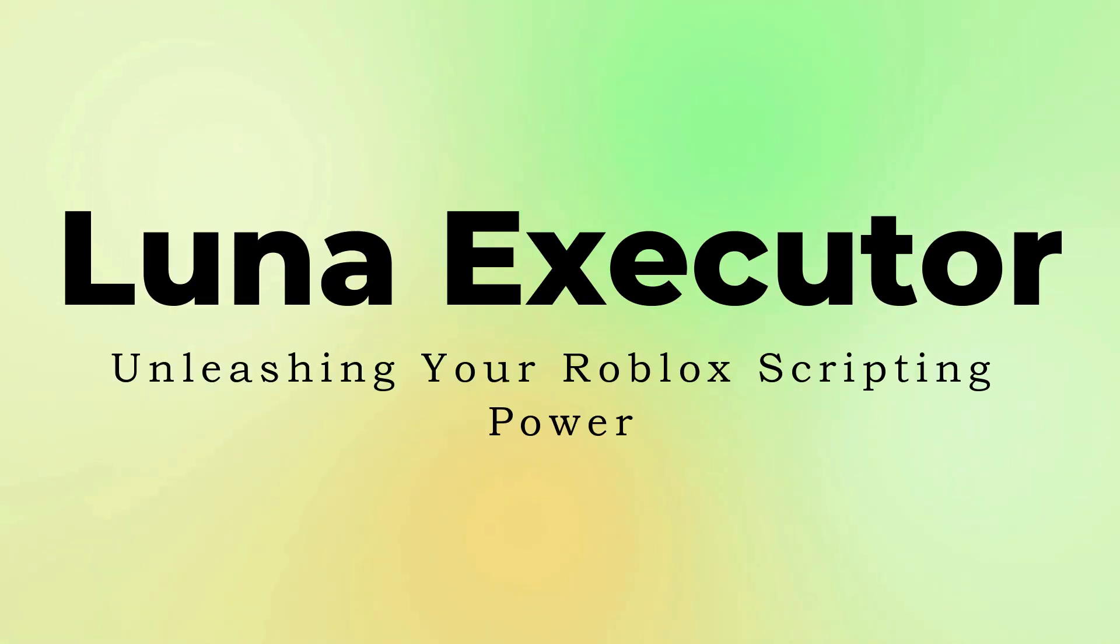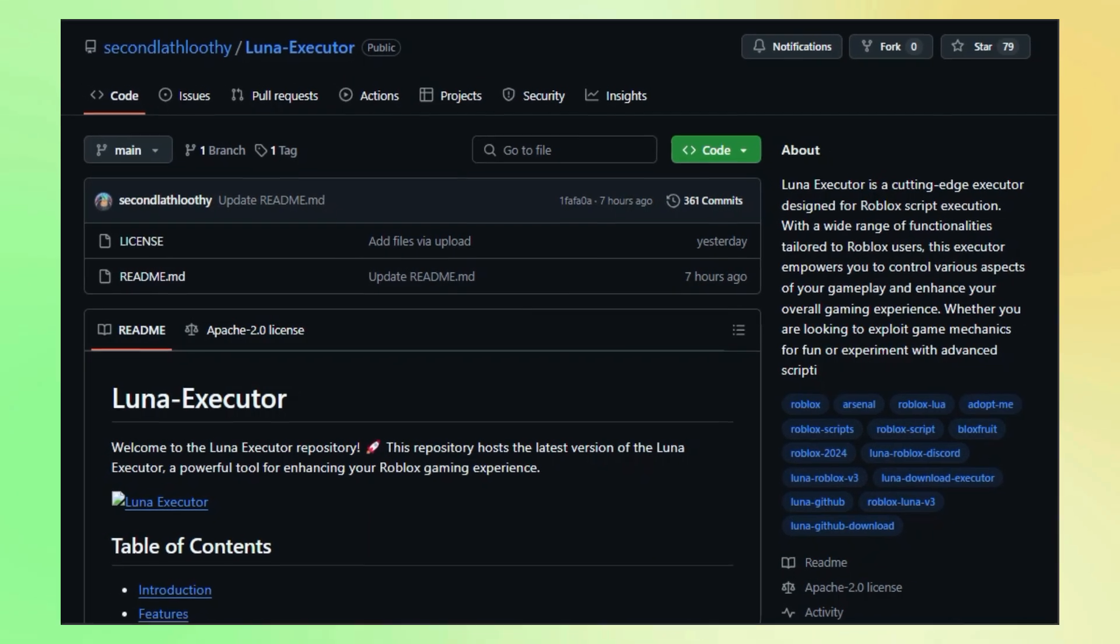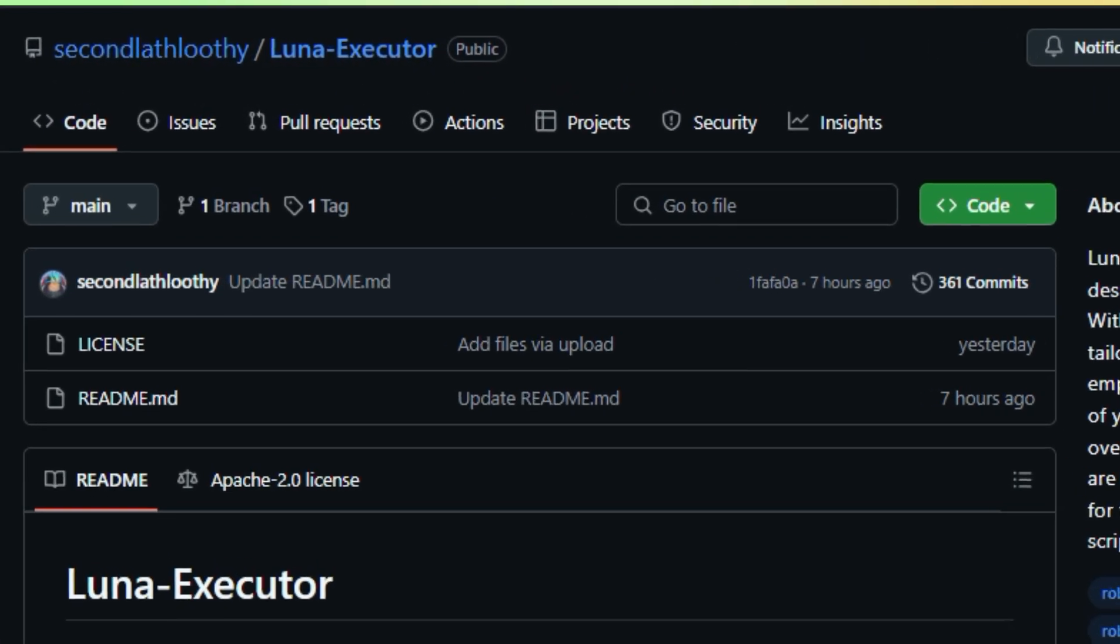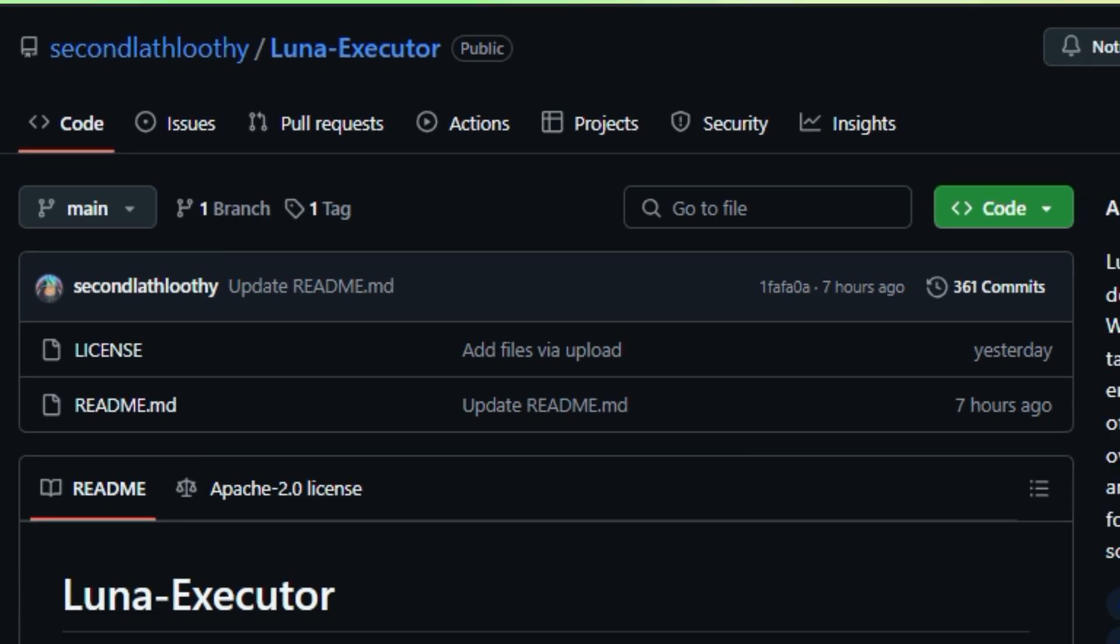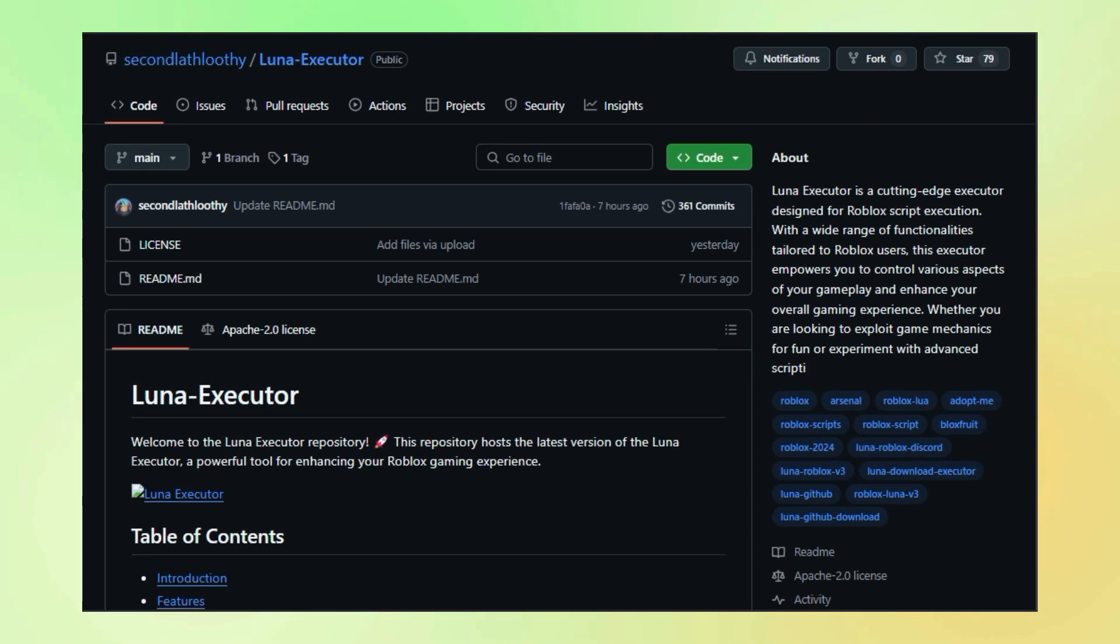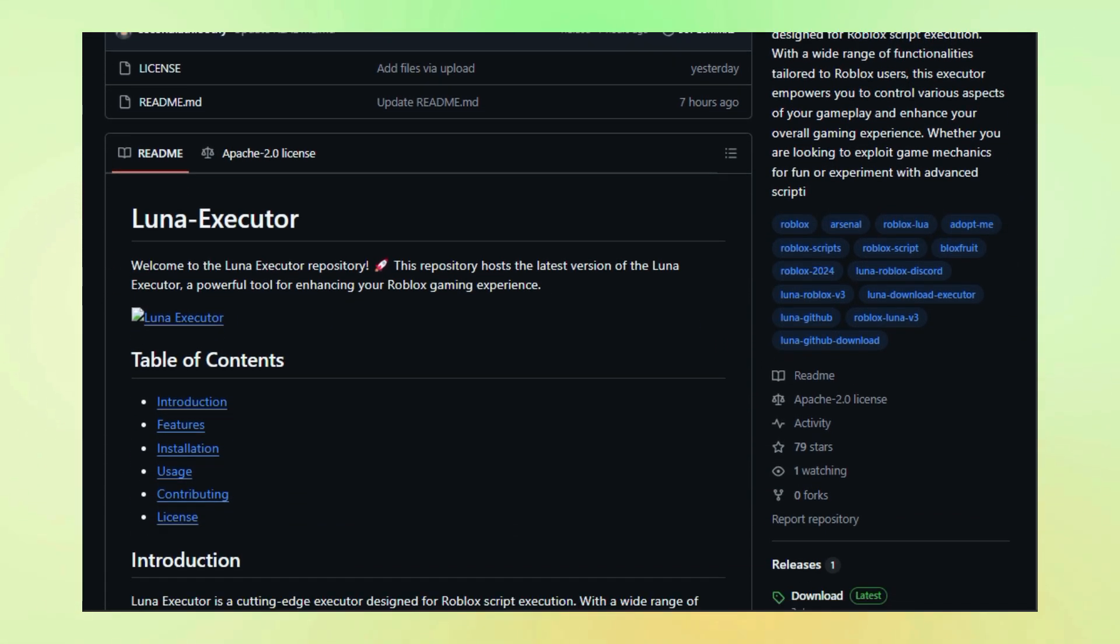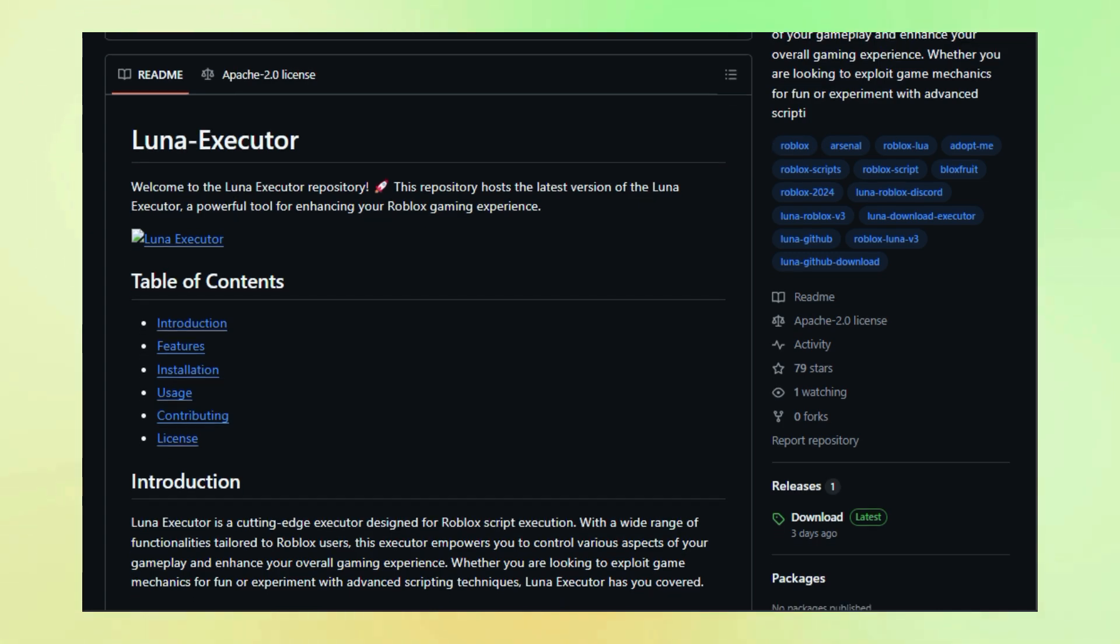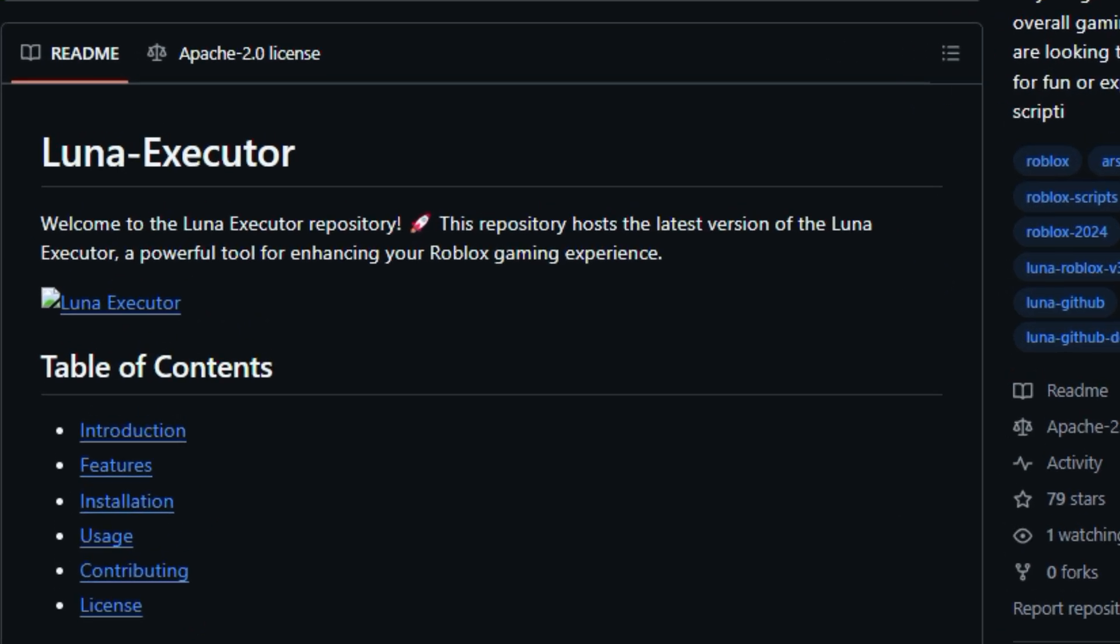Project number five, Luna Executor, unleashing your Roblox scripting power. Hey gamers and coding enthusiasts, are you ready to take your Roblox experience to the next level? Today, we're diving into Luna Executor, a powerful tool that unleashes the full potential of scripting within Roblox. Forget about limitations. Luna Executor empowers you to control and modify gameplay in ways you never thought possible.